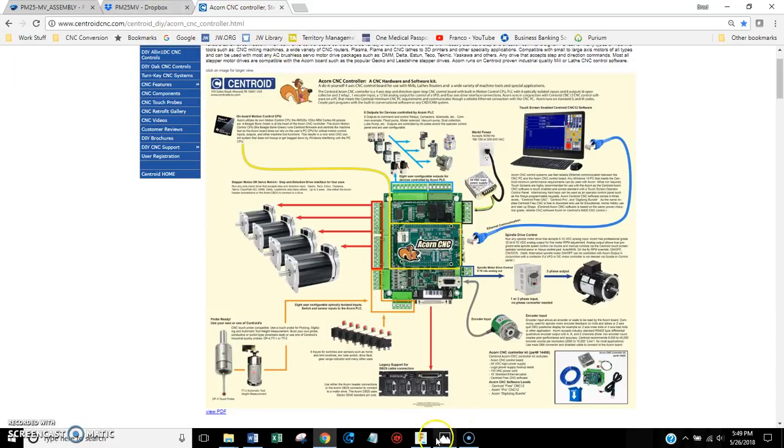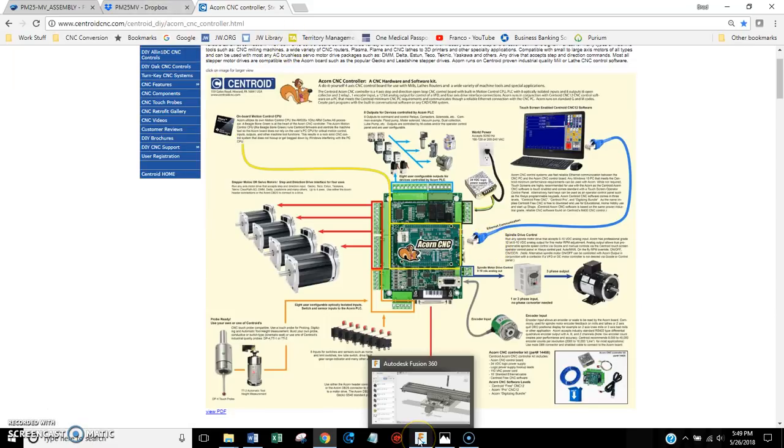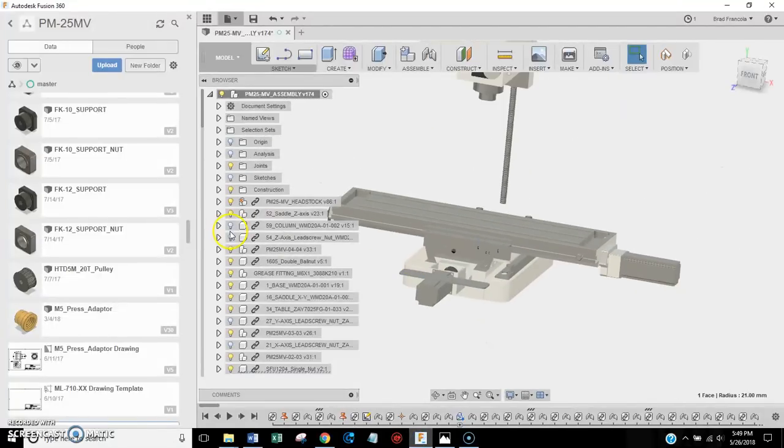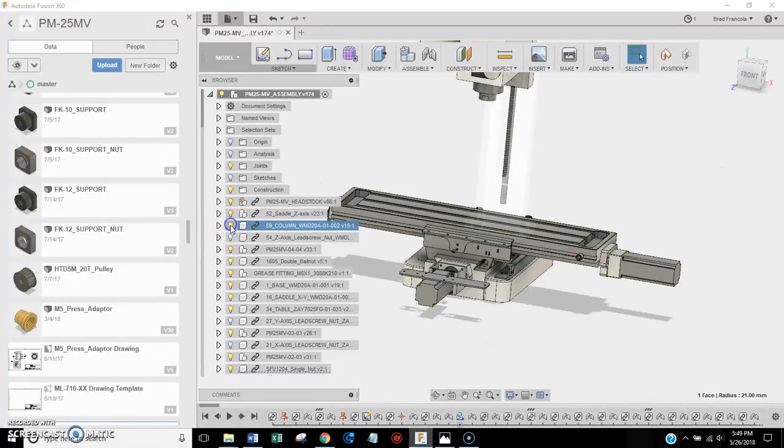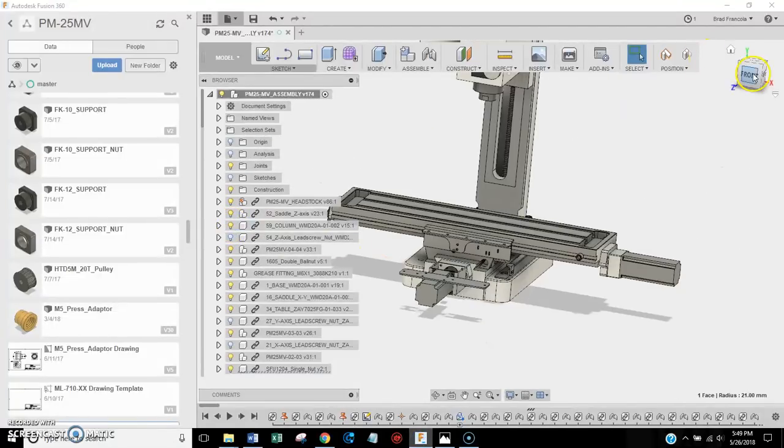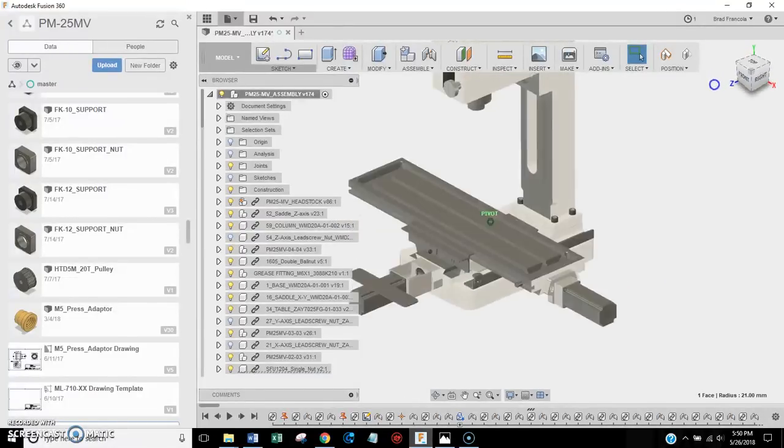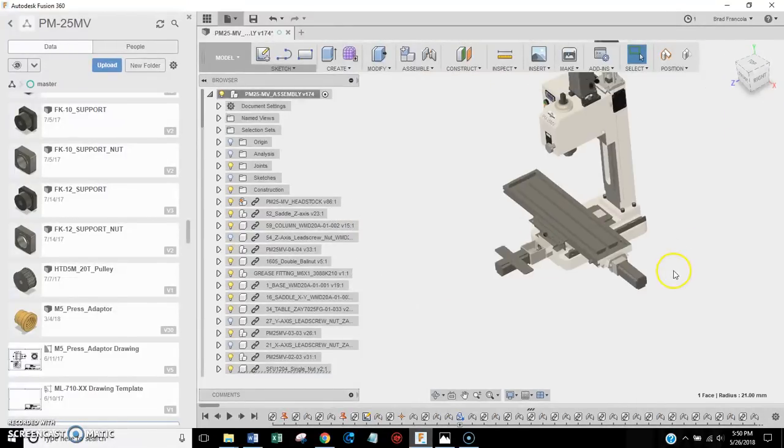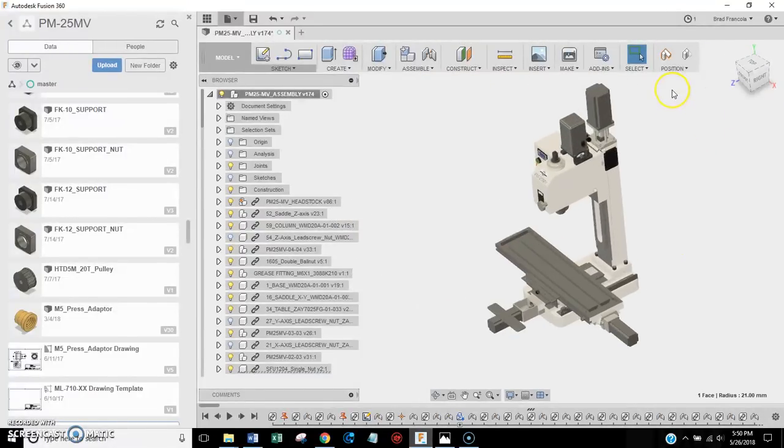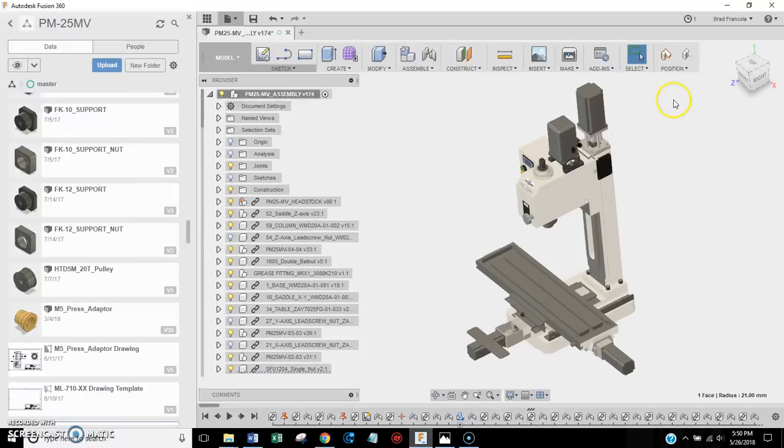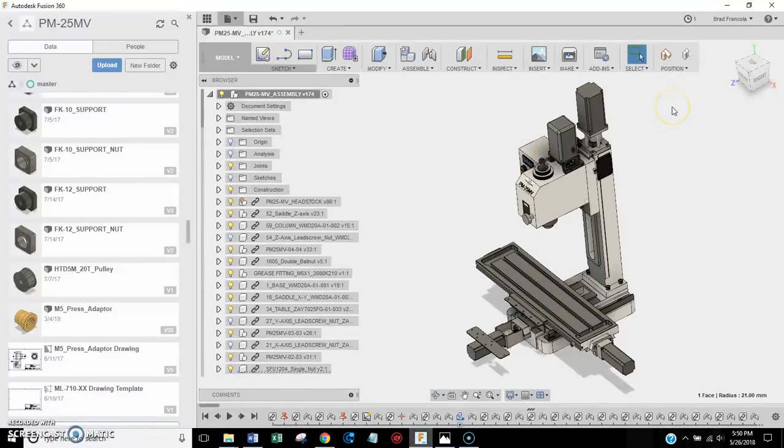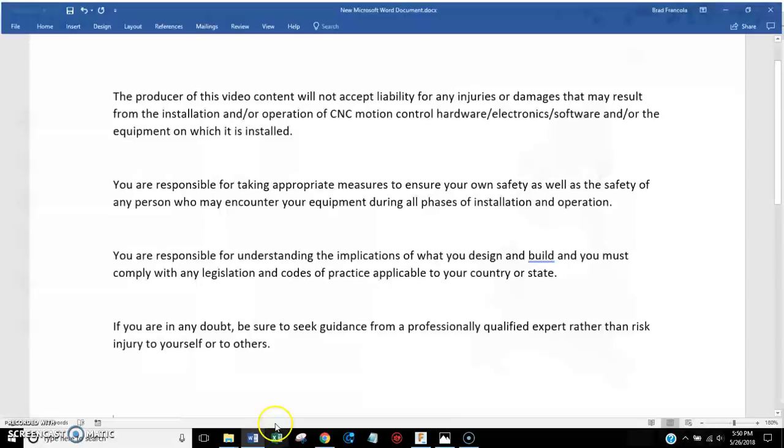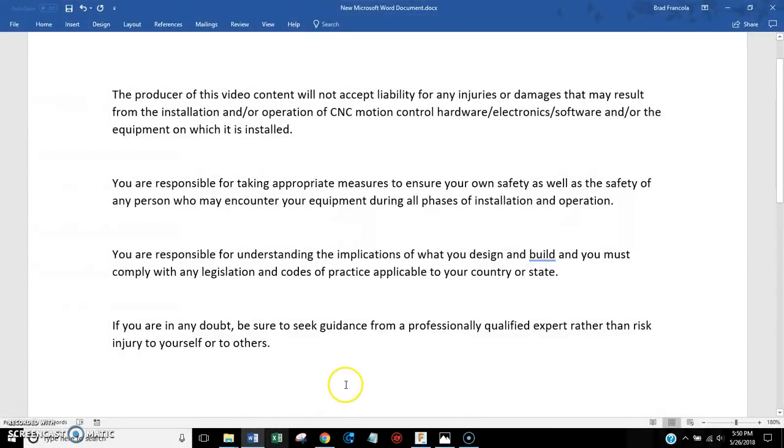Thanks for checking this out. And I hope these files help you with your CNC projects. I know I'm really happy with my milling machine. I'm really happy with this design. Matter of fact, I'll probably be making some parts today. The last thing that I'll leave you with is the disclaimer. Please read this.